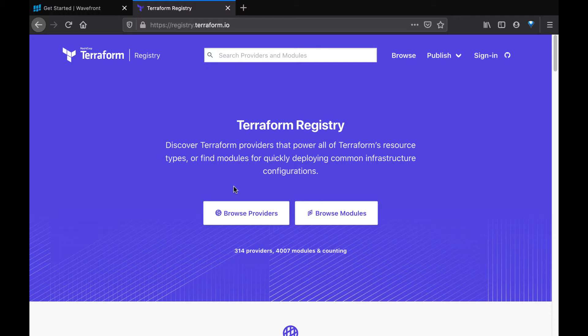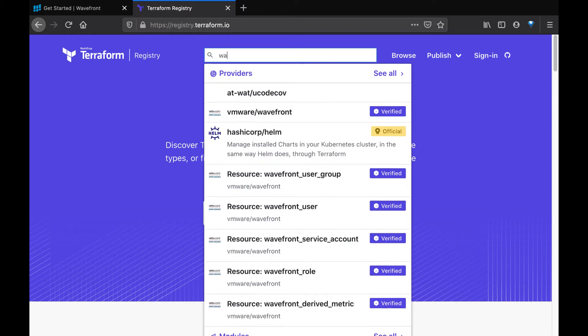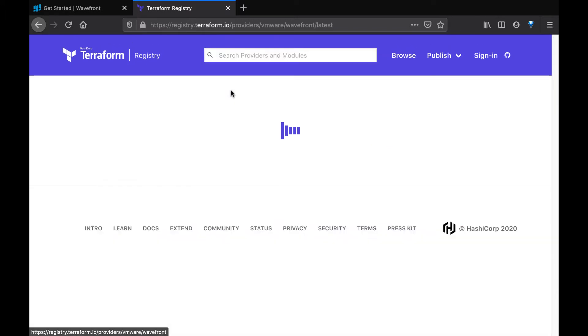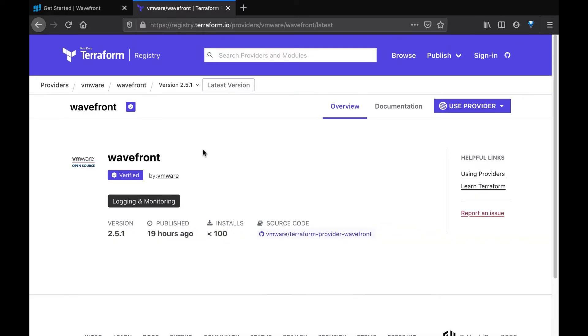So let's get started. We start by going to the Terraform registry and searching for Wavefront. And we find this Wavefront provider — it's a verified provider by VMware. This is the one we want to use.